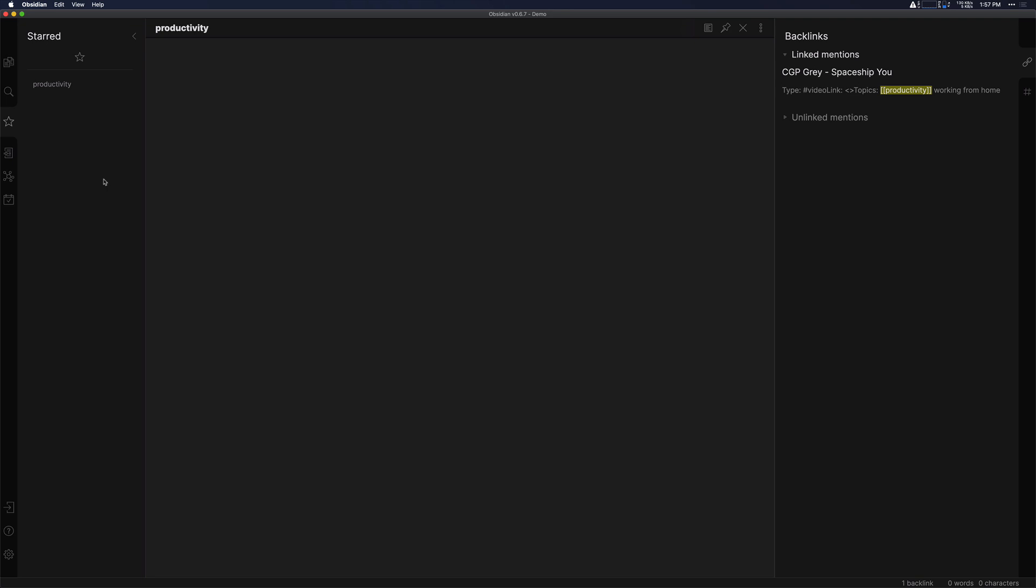Start taking notes wherever you feel comfortable and start taking your own thoughts into notes. That's probably the most important thing. Don't just copy information from other people, but make sure you're writing your own thoughts down.